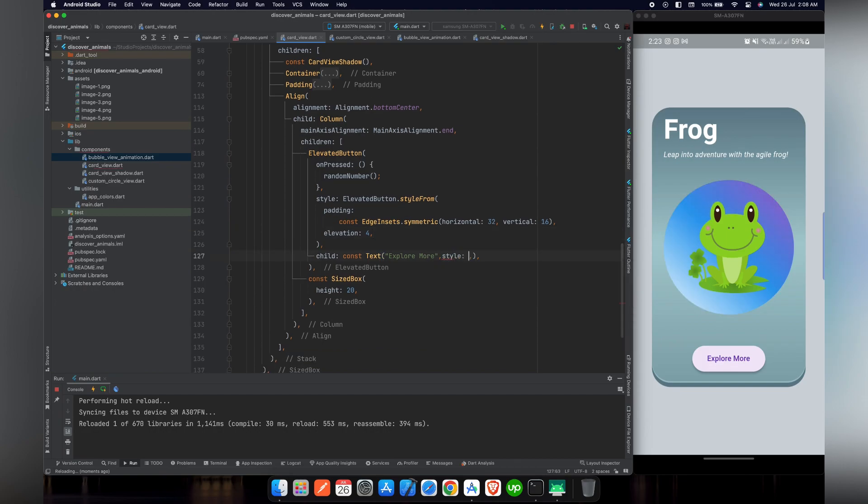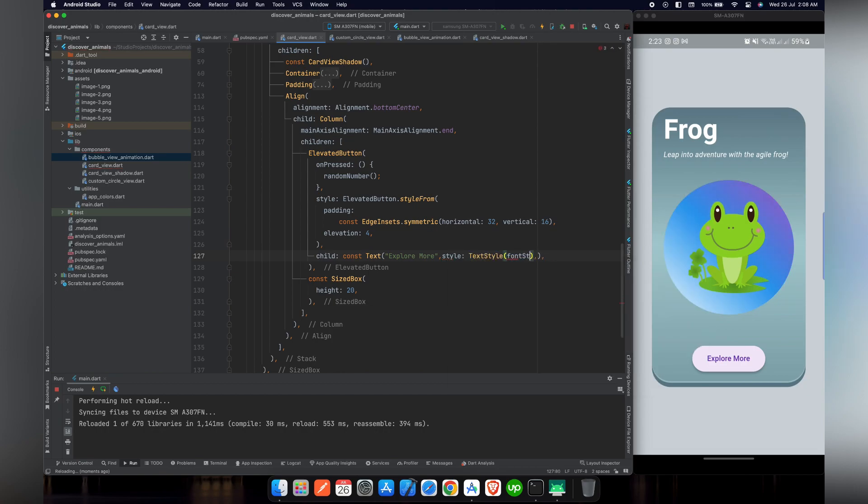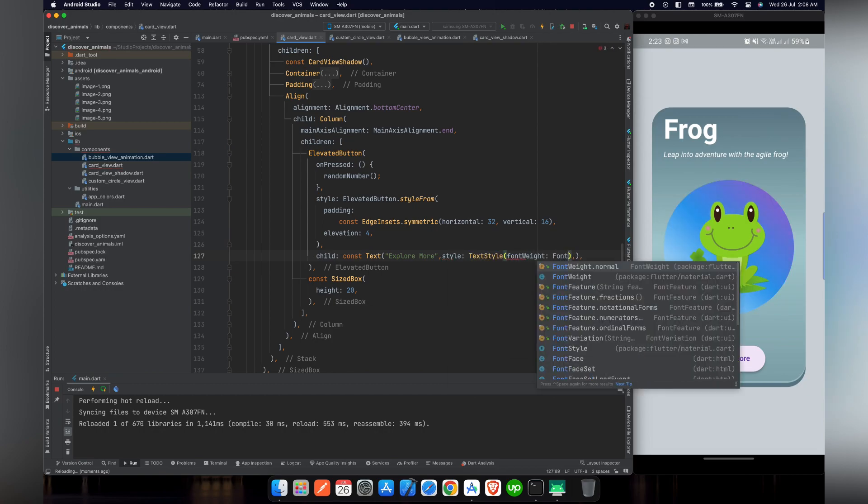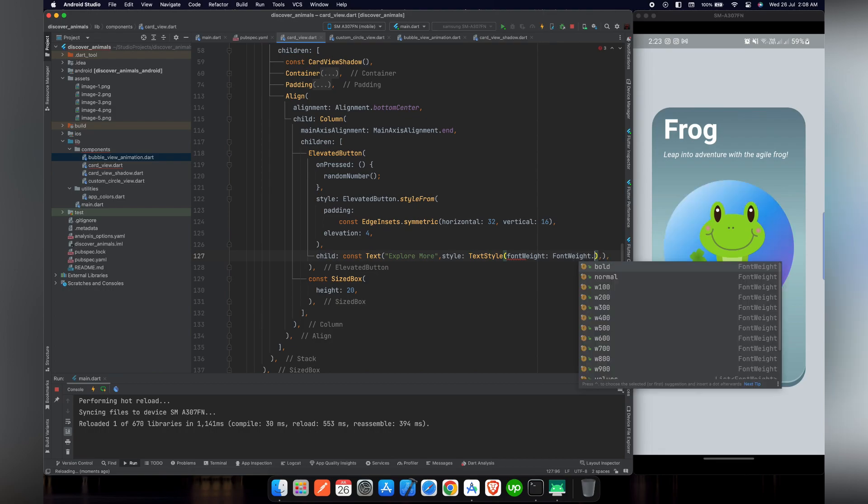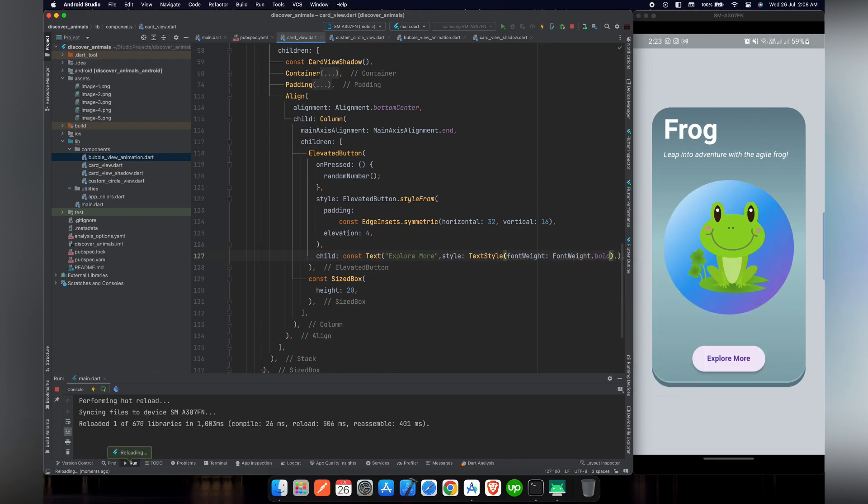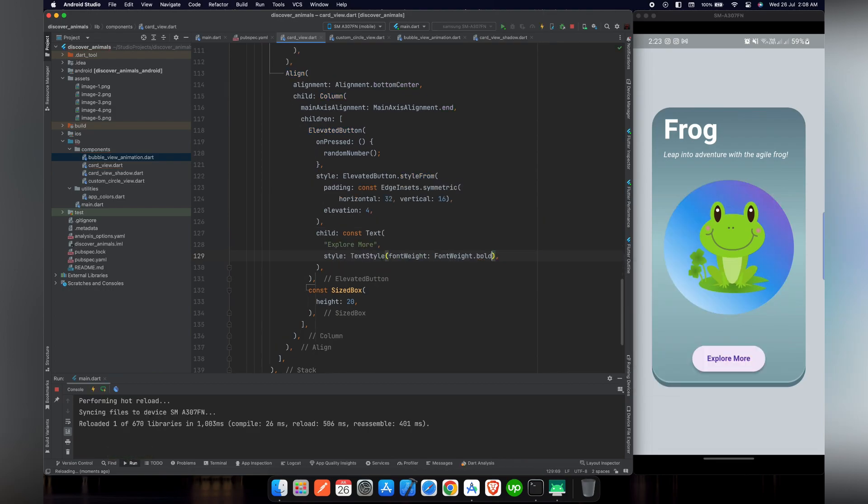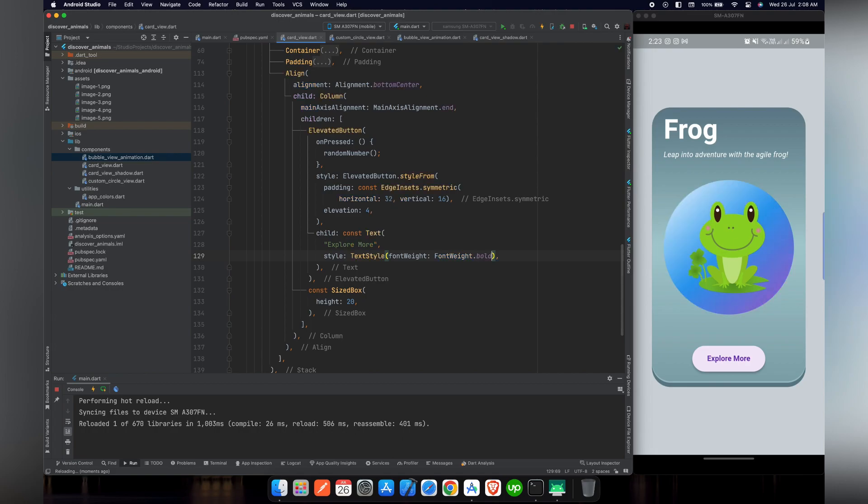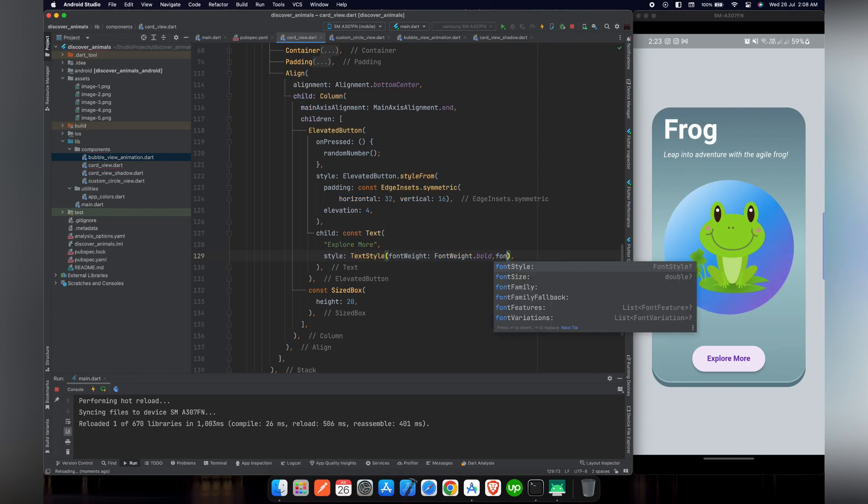So now let's give a style to our text. For this purpose, we will change the font weight to FontWeight.bold. And if we reload our project, you can see that the text is now bold. And let's increase the font size also.